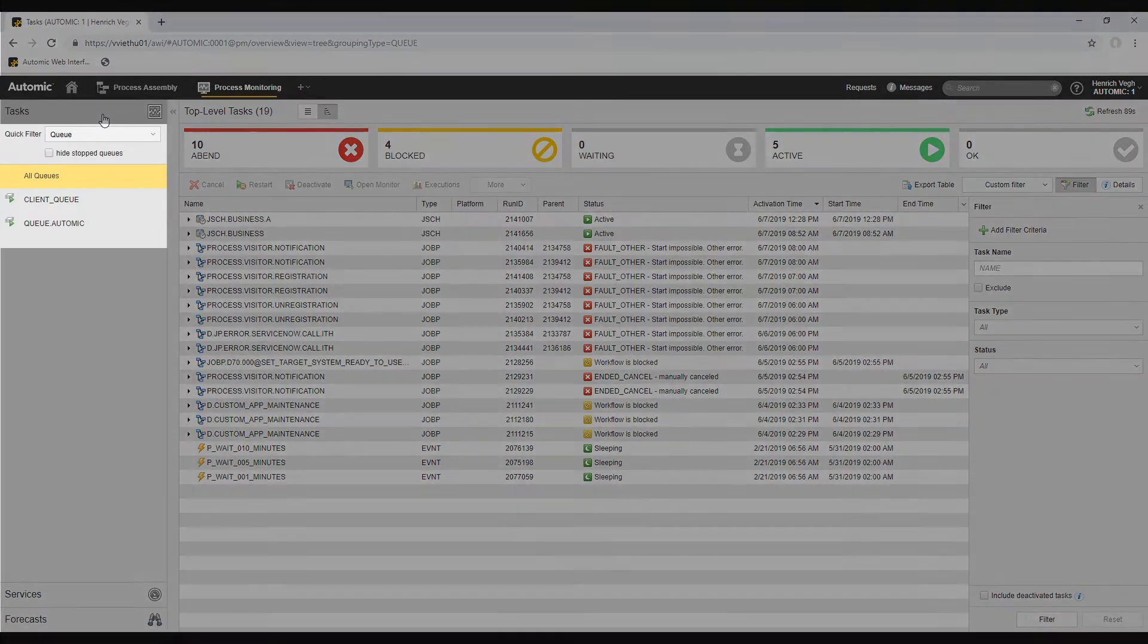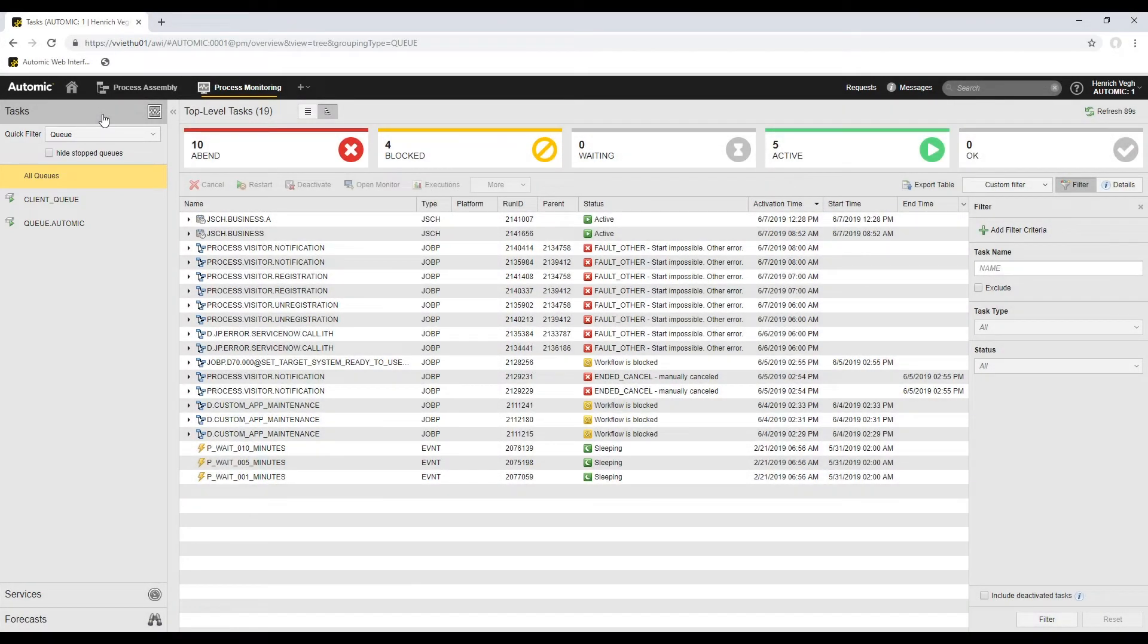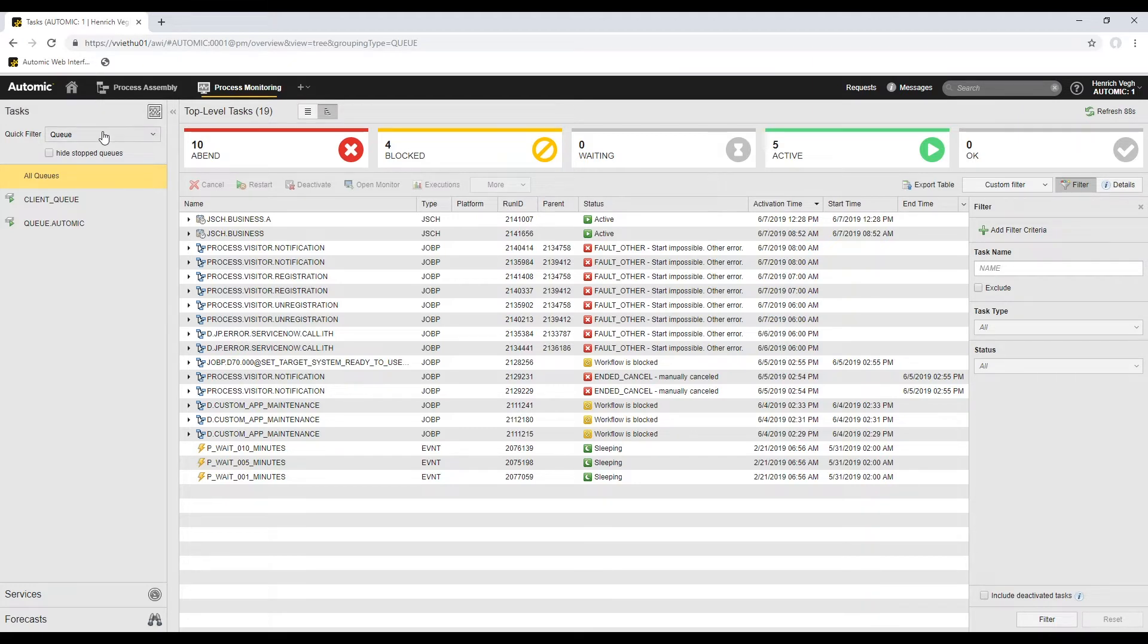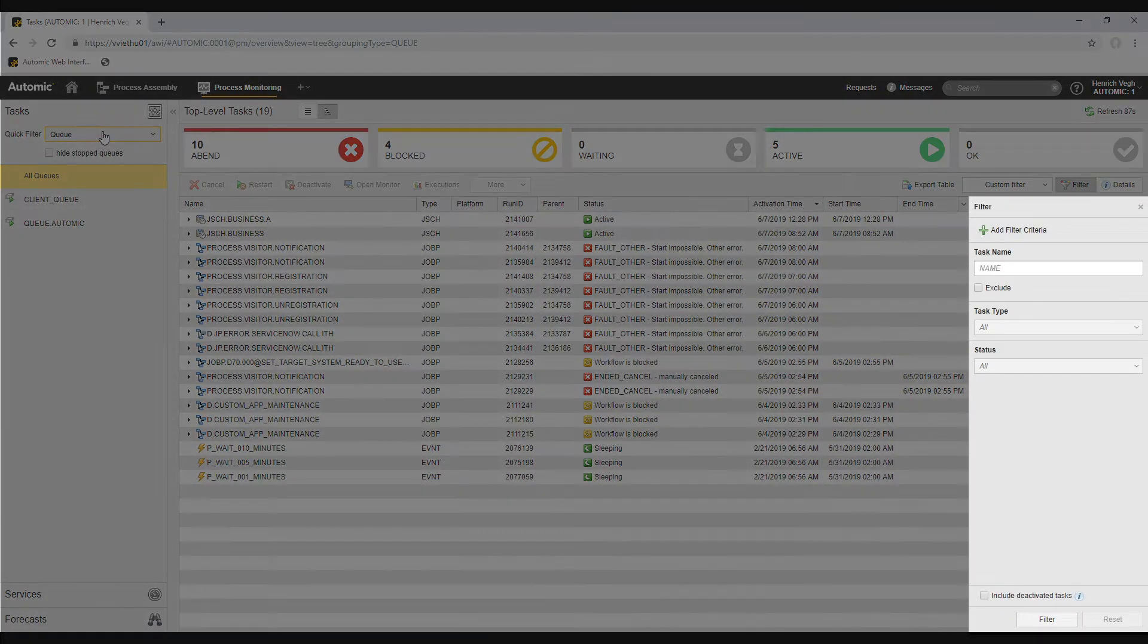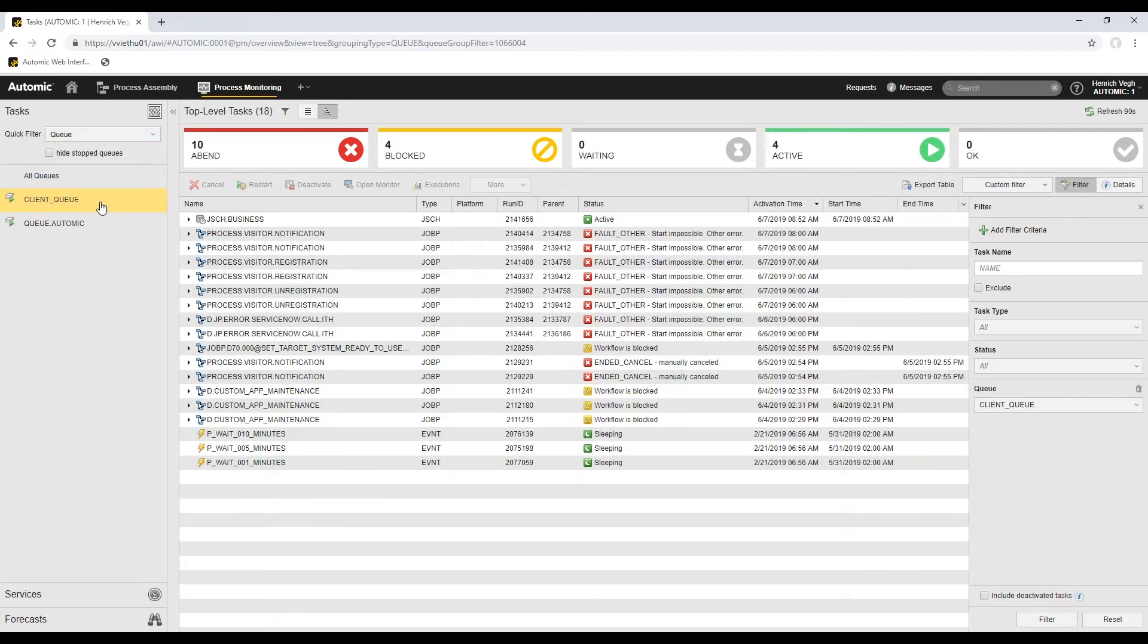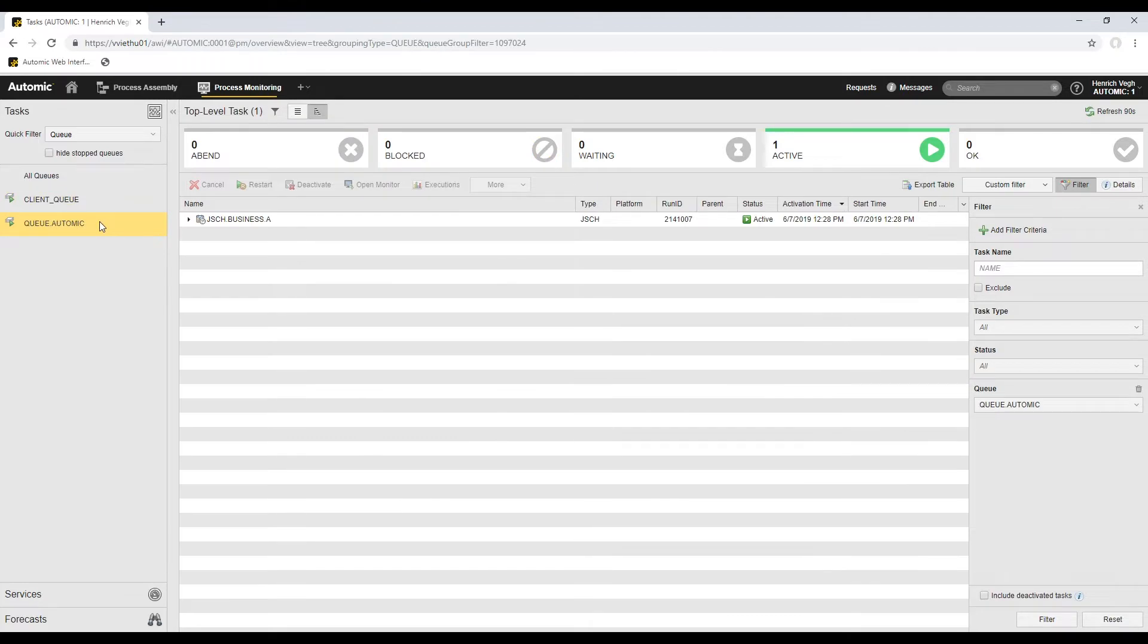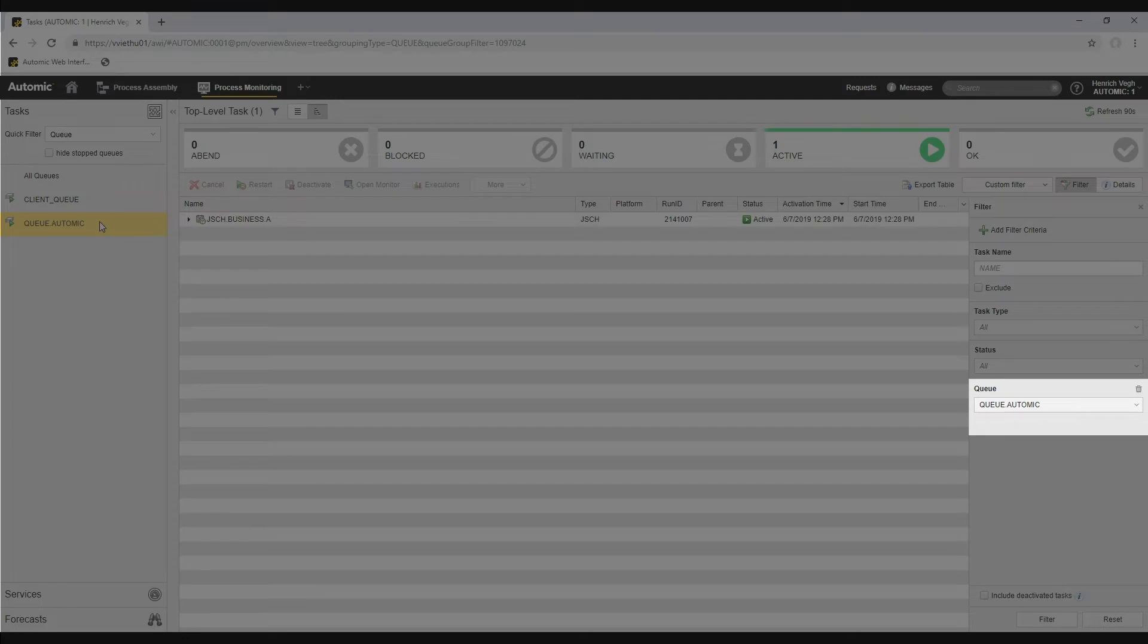The quick filter provides a fast way to restrict the number of tasks in the list. By default, it filters by queue. I'll expand the drop-down list. Queue, agent, and status are predefined filter criteria. The others are customized values that your administrator can define as custom attributes. The quick filter is a shortcut to some of the filter criteria available in the filter pane. For example, if you select queue and one of the queues in the drop-down list, the list of tasks shows the tasks processed by that queue. If you use the queue filter criterion in the filter pane on the right and then select the same queue, you get the same result.